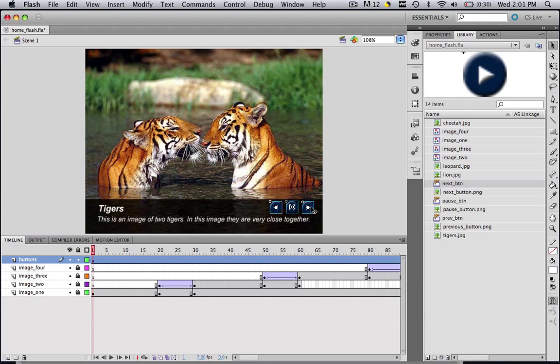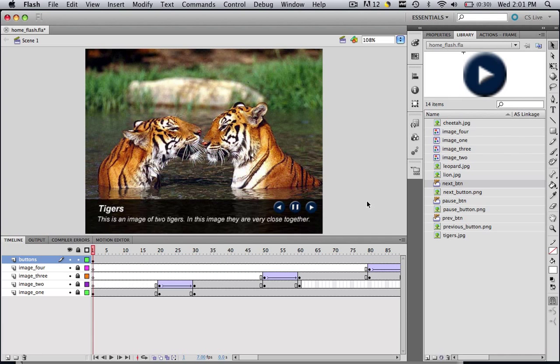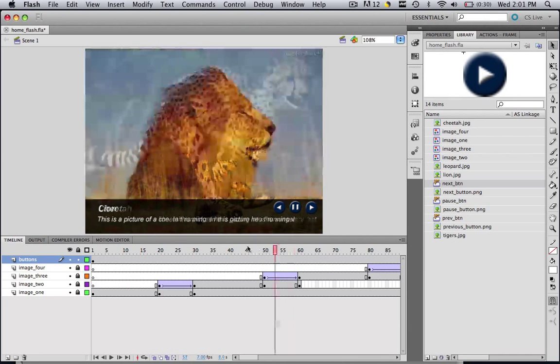And now we have our three buttons. So if we wanted to move those over a little bit, we can just highlight all three of them and move them over.